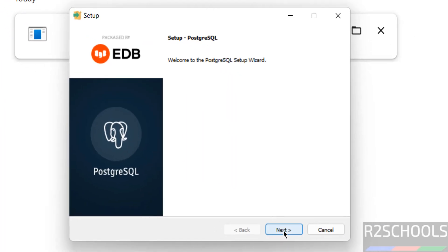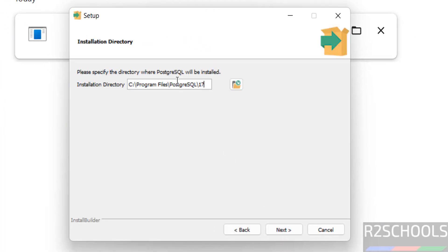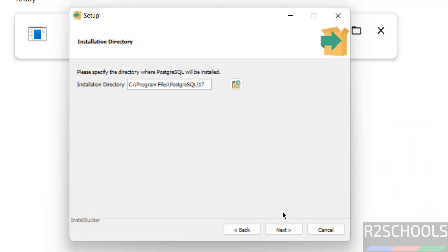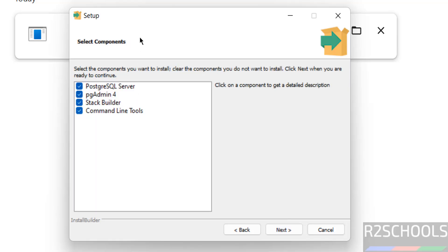Click on Next. See, this is the installation directory. If you want a different location, click on the Browse button and select the path where you want to install. Then click Next. Now we have to select the components. By default it has selected PostgreSQL server, pgAdmin, Stack Builder, and command line tools.